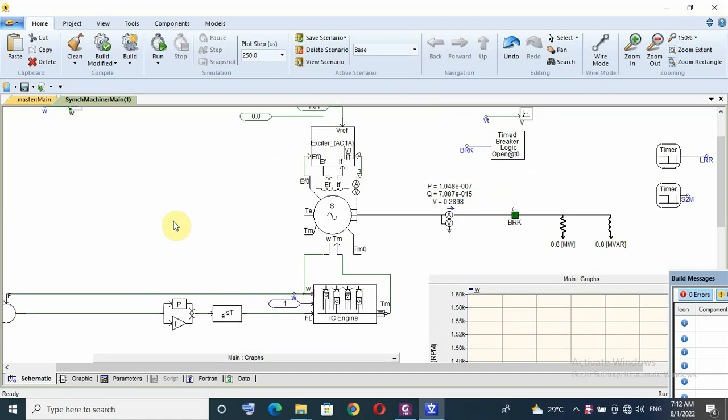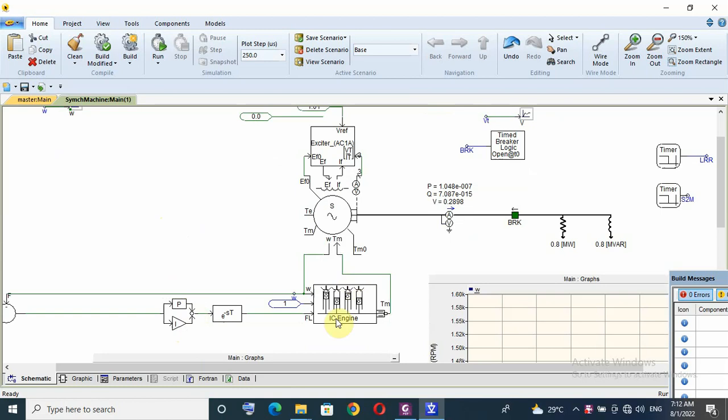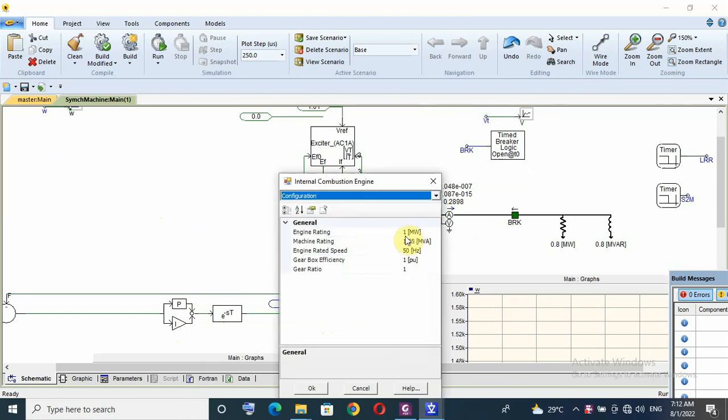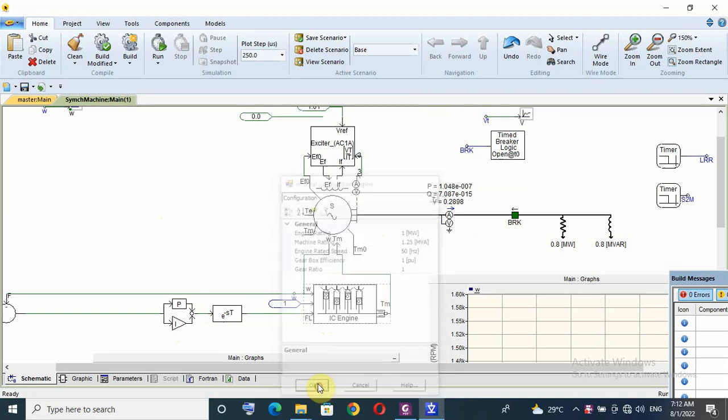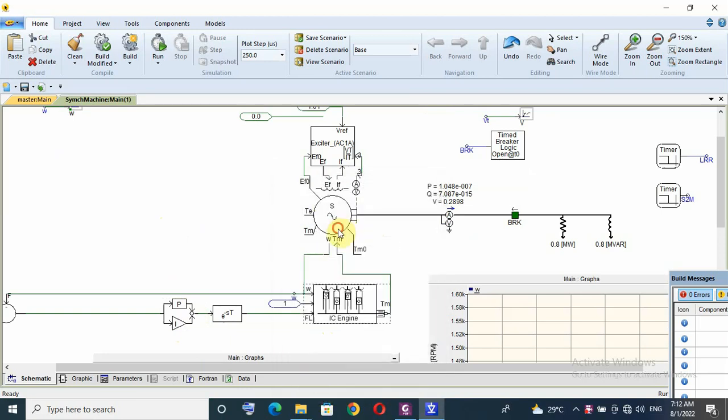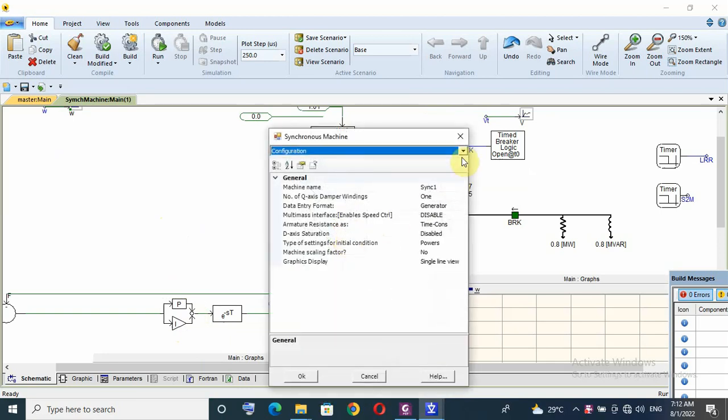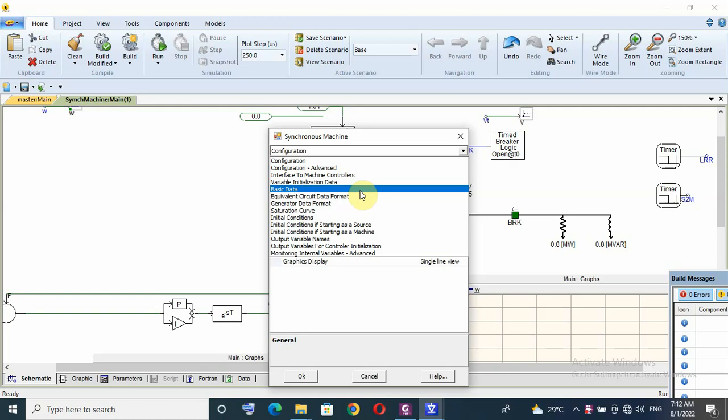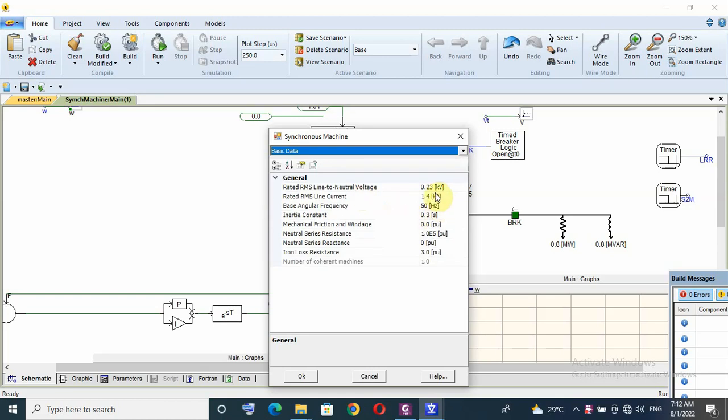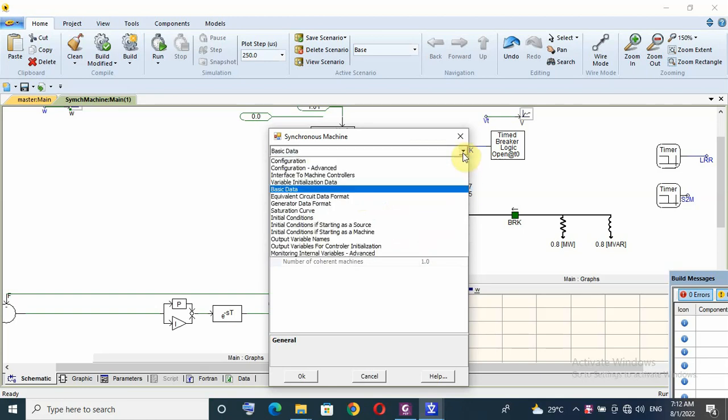This video is for tuning PI controller for governor speed of diesel generator. Here in this simulation is a simple simulation with just a diesel engine rated 1 megawatt and machine rating 1.25 MVA 50 Hertz, and I have a synchronous generator that is 1000 KVA at 0.42 ampere or 1400 ampere.